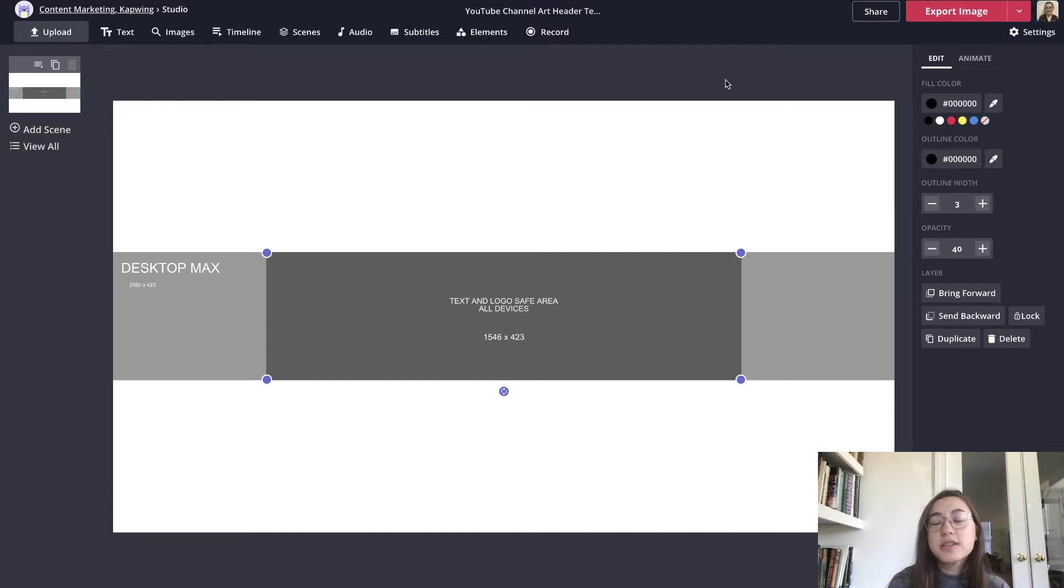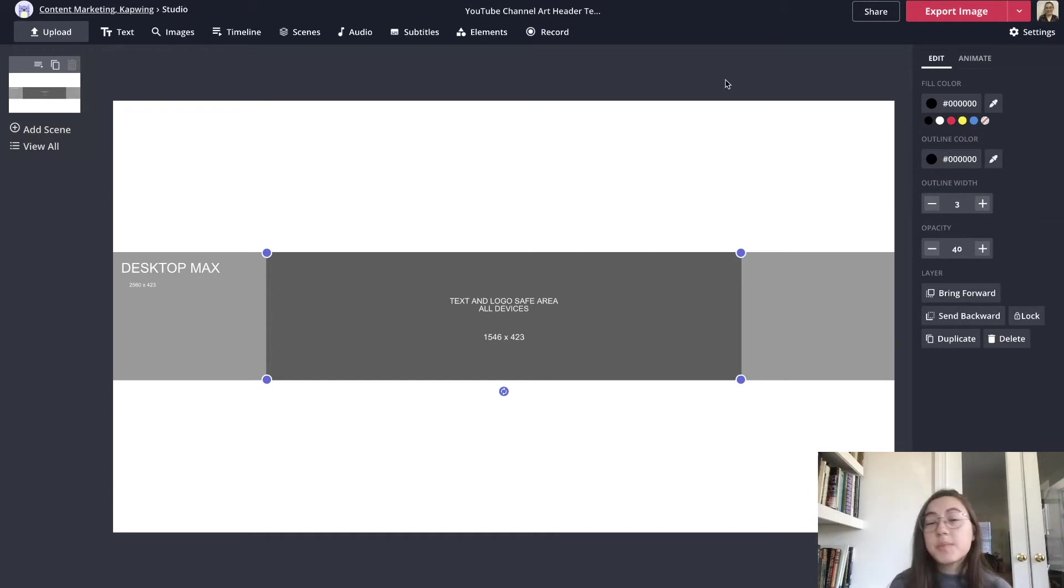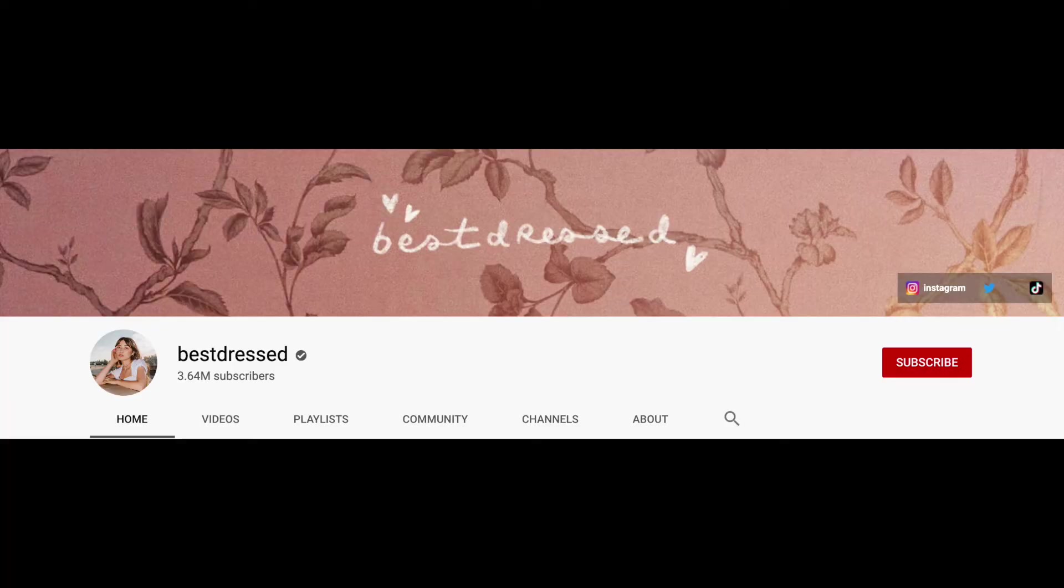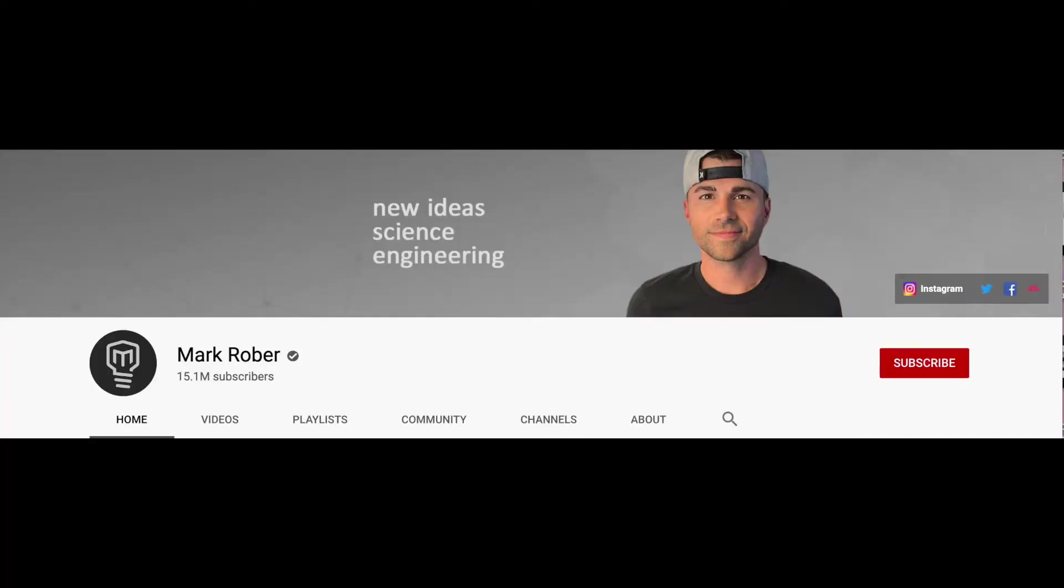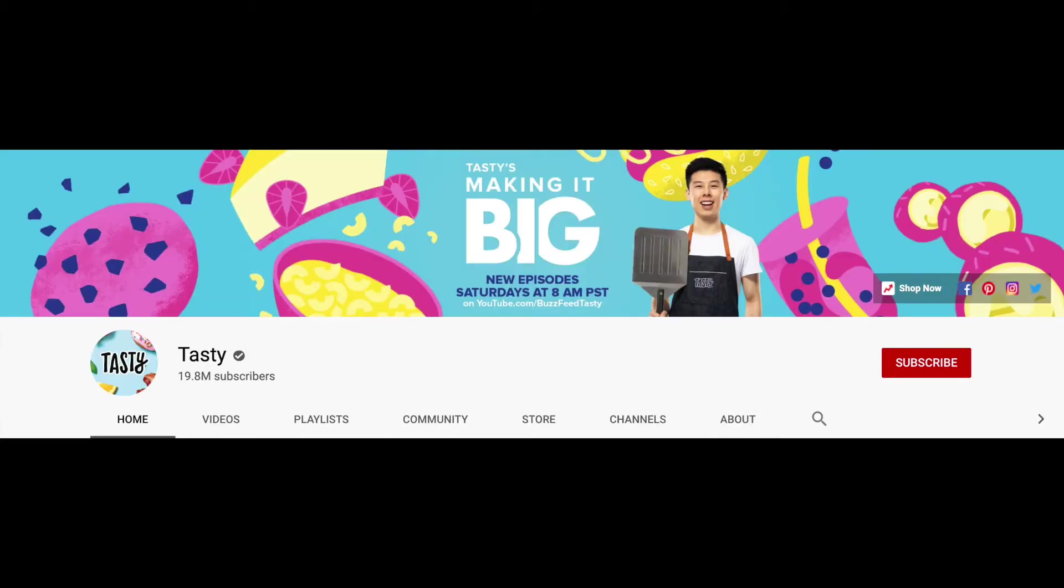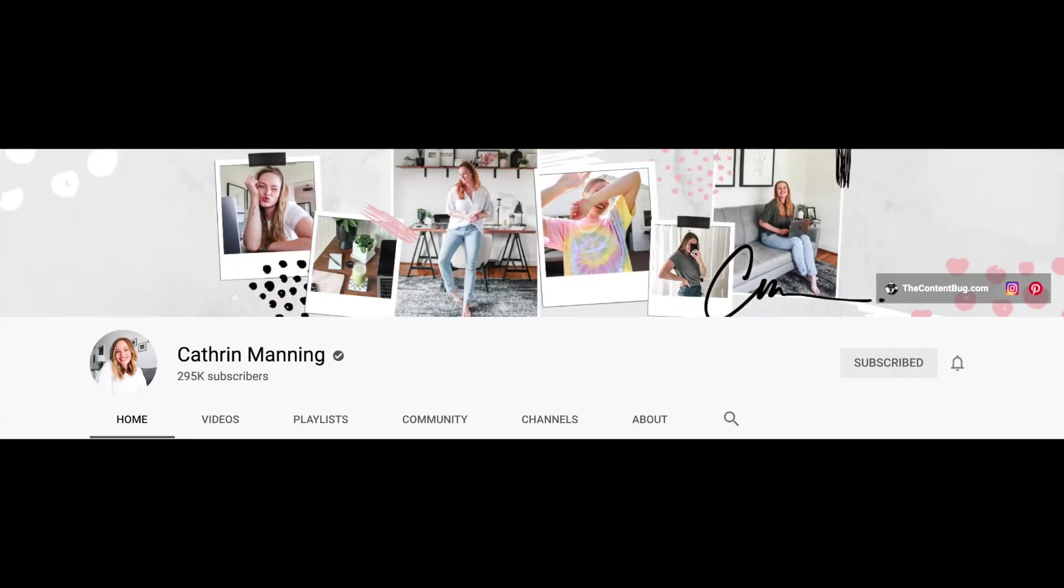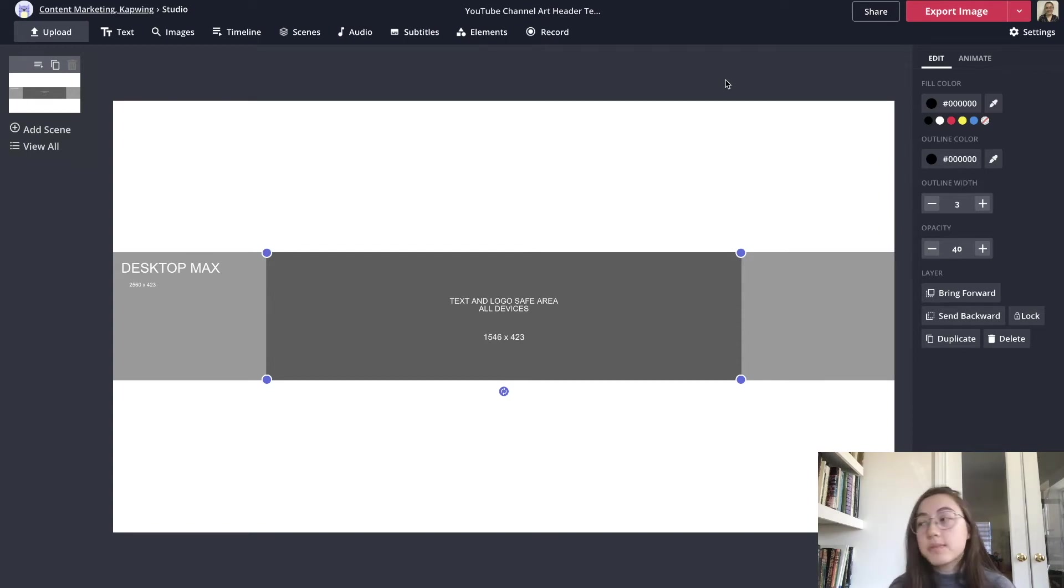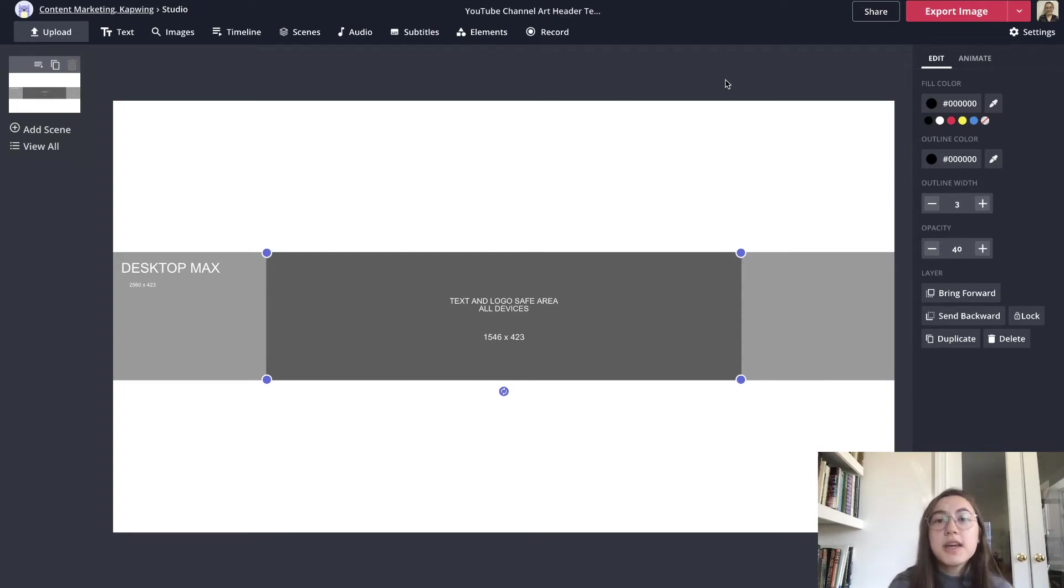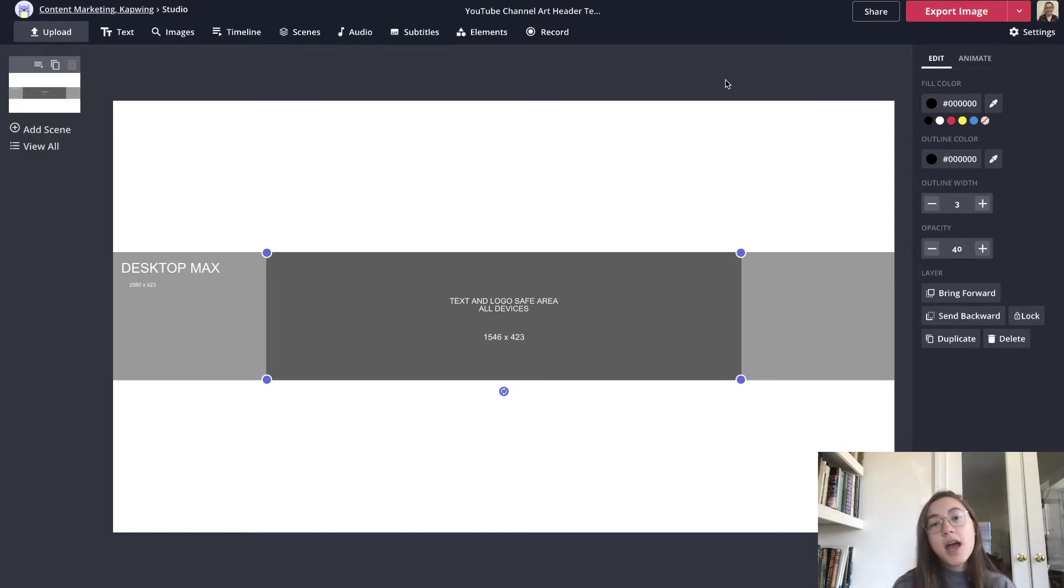Now in terms of actually designing the header there are many ways you can go with this. Some ideas for headers are using your channel name or your personal name, writing out your slogan or the topics you cover on your channel, maybe a posting schedule when viewers can expect to see videos from you, and examples of your work or pictures of you depending on the type of channel. Ultimately you want to use this space to convey what you want viewers to know immediately after seeing your channel.